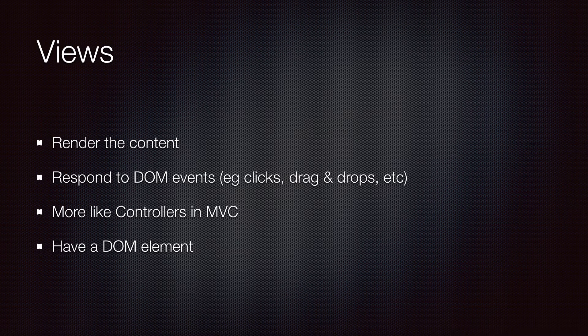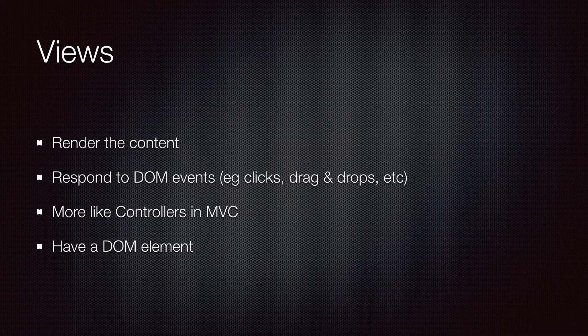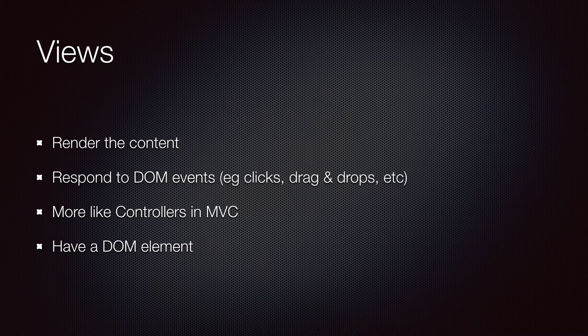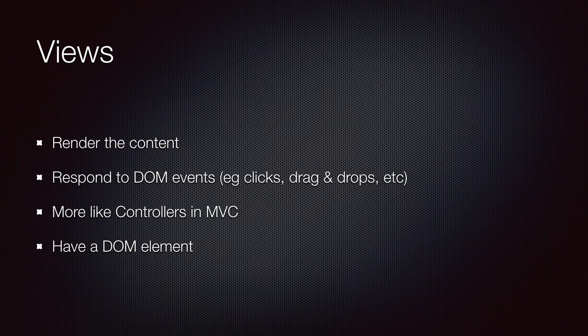A Backbone view, unlike what you might expect, is not the page or view itself. Instead, it's the object that is responsible for rendering the content of the view as well as responding to any events raised from there, for example clicks, drag and drops, press keys and so on.